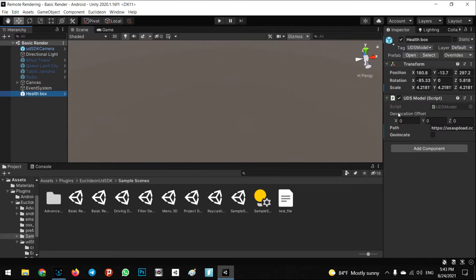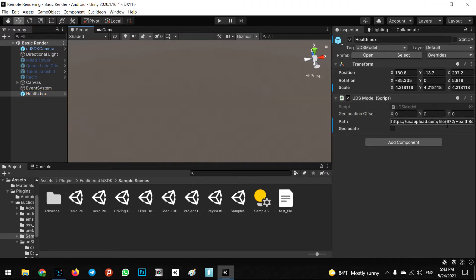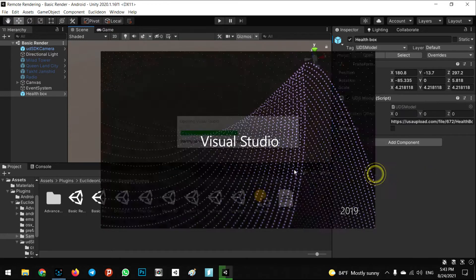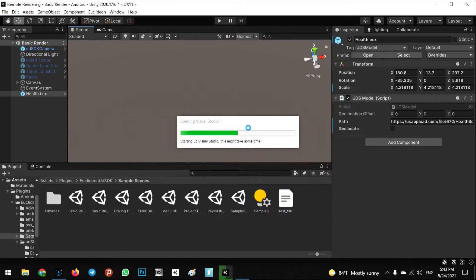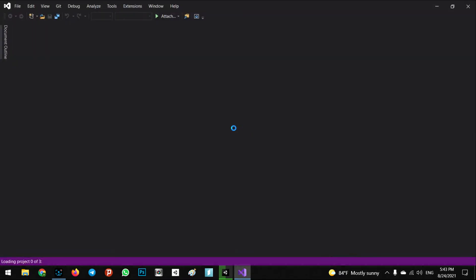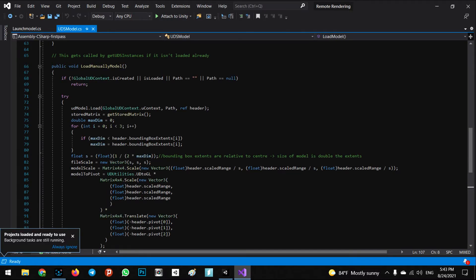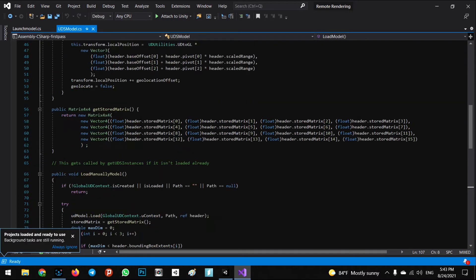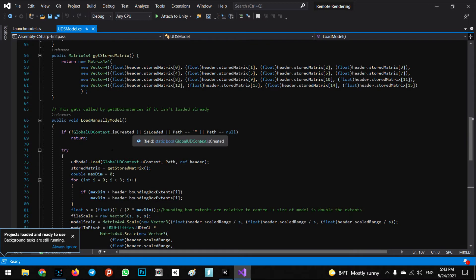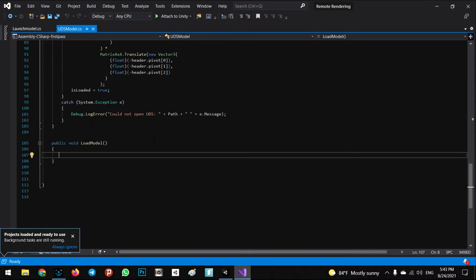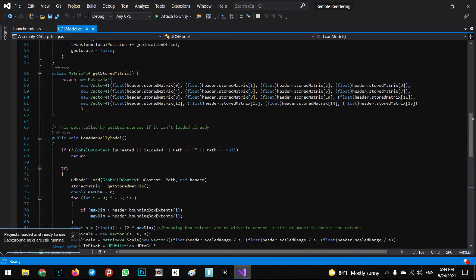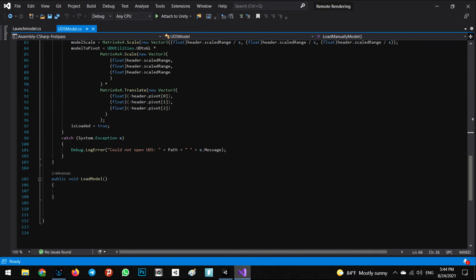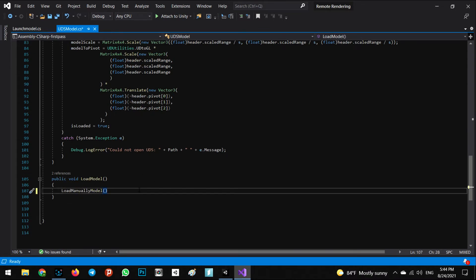I've added a health box in the front of view. Let's come back to Visual Studio and call the load model in here because we want to see what will happen in the AR mode.